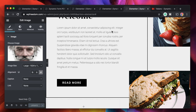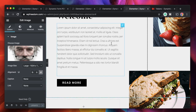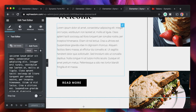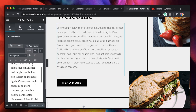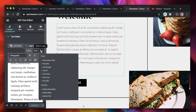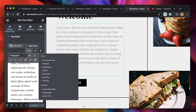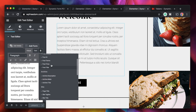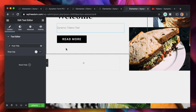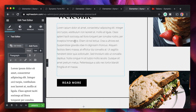Dynamic tags are already a part of Elementor Pro. If you go to any widget and click on the dynamic tags button within any field, you can change the content from what you entered statically to something dynamic. For example, you can change a text field to post title — when I click on post title, you can see it changes to show the post title dynamically.